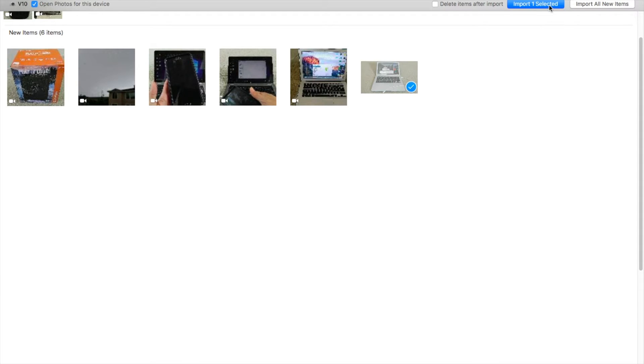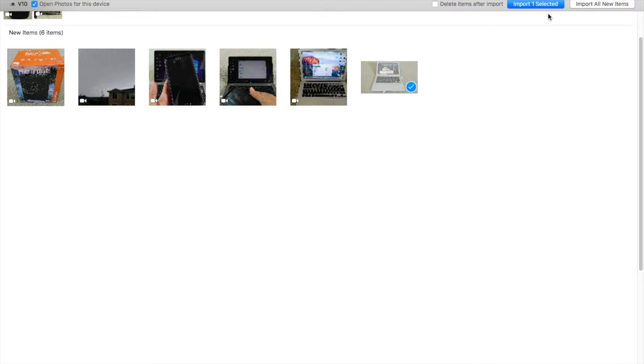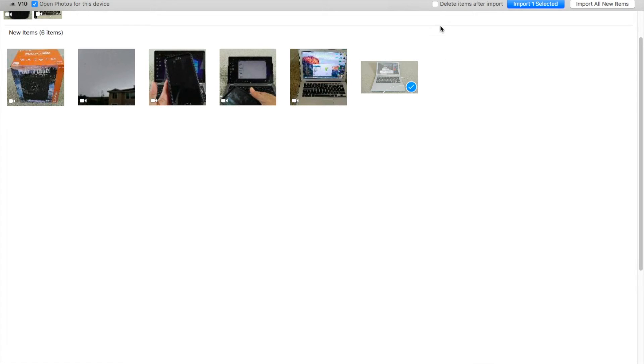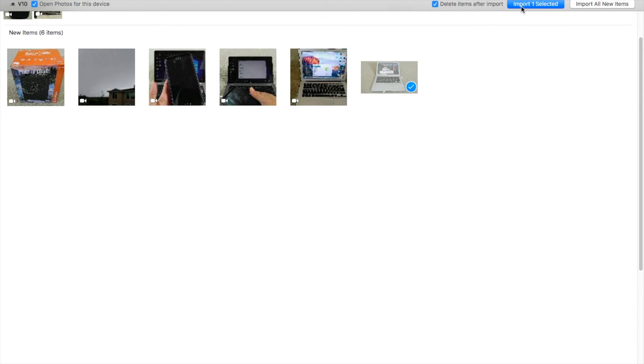And then import one selected, or if you want to import all your files, the new files or items, click on all new items over here. Okay, and delete item after import. In case you need to send your phone to a service center, you might want to click over here, so you will delete on your smartphone after you save it to your computer. So I am going to click on that and just import one selected.